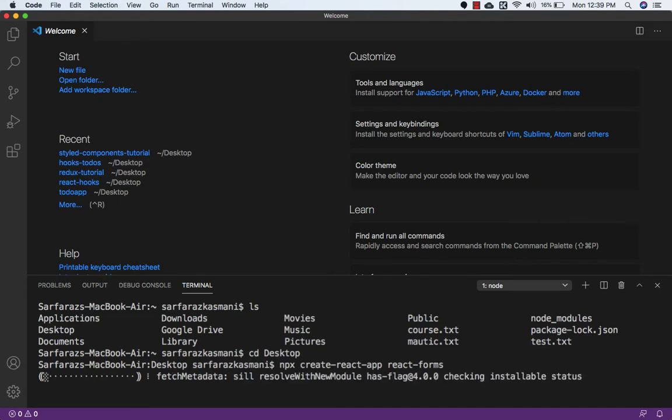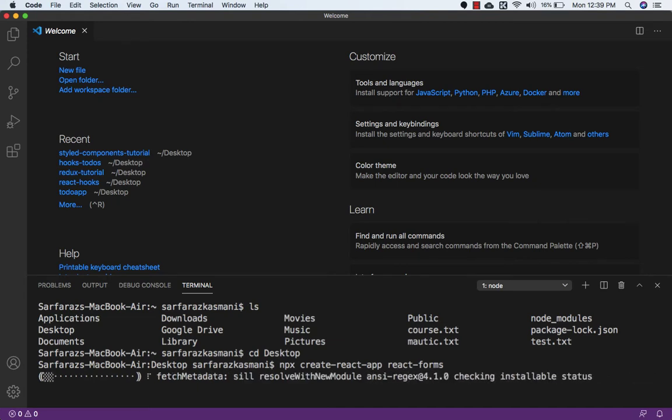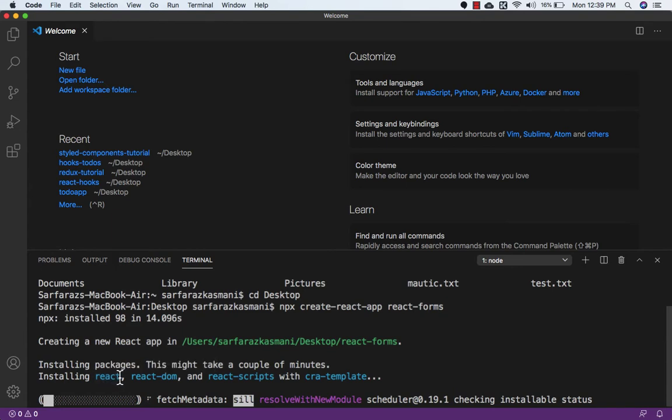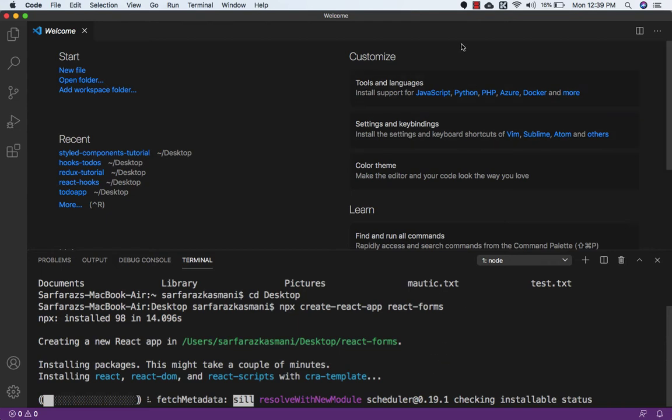So basically it will take some time because it is installing packages of React, React DOM, and React Scripts. So for a moment I will pause the video and I will come back.